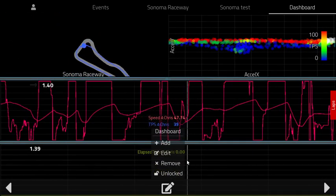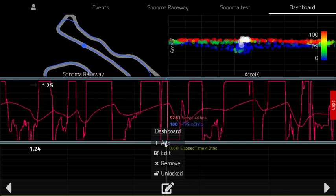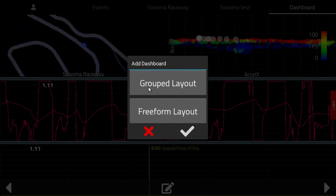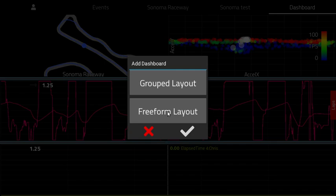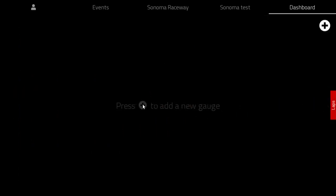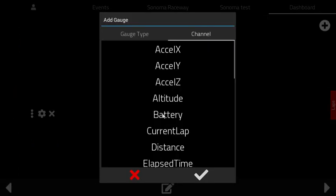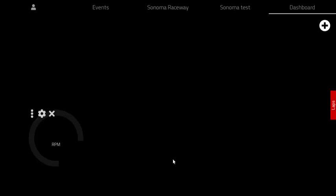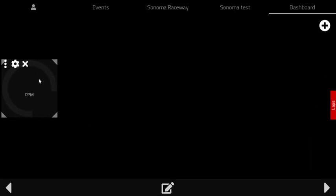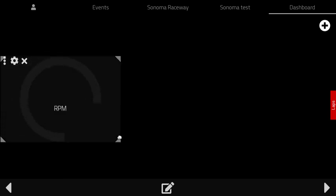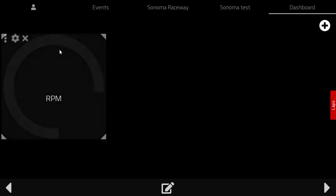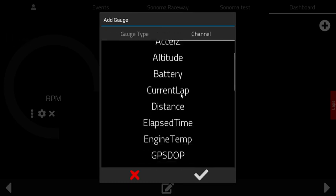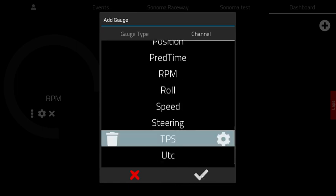You can also add a new dashboard screen. What we were just looking at was the group layout. You can also create a freeform layout which lets you create dashboards with any kind of format or layout that you prefer. Here's an RPM gauge — and then let's add a bar graph gauge showing throttle position.